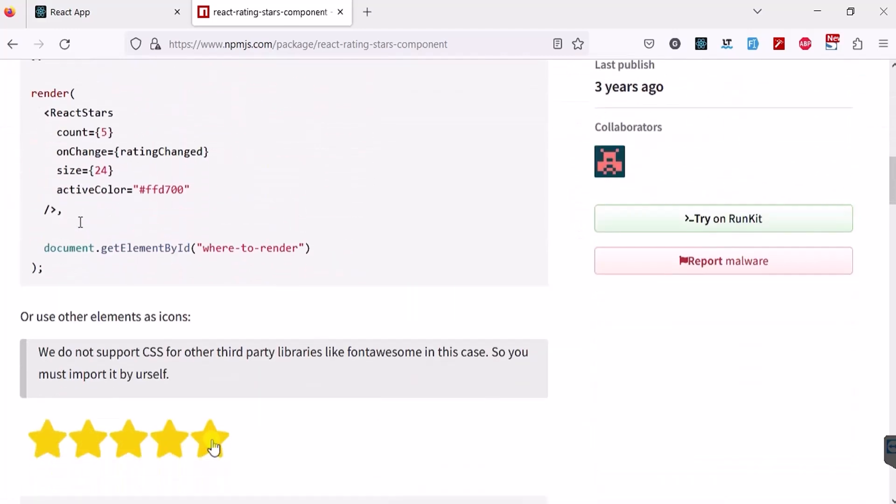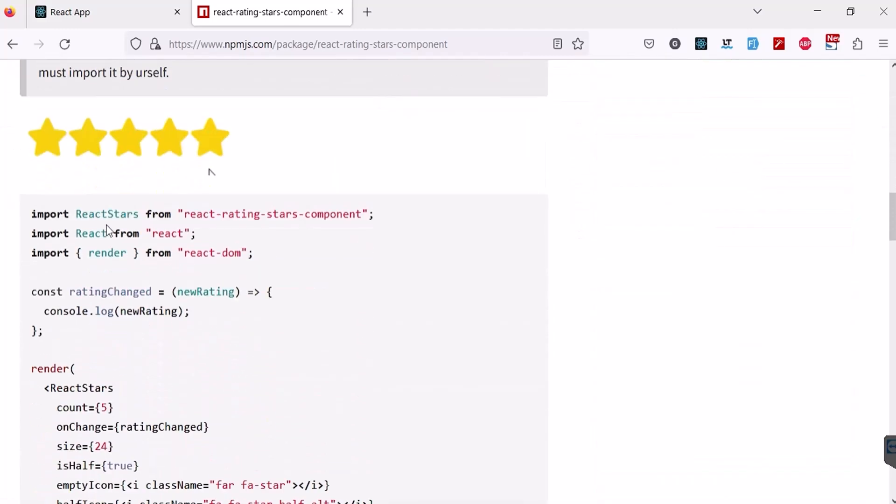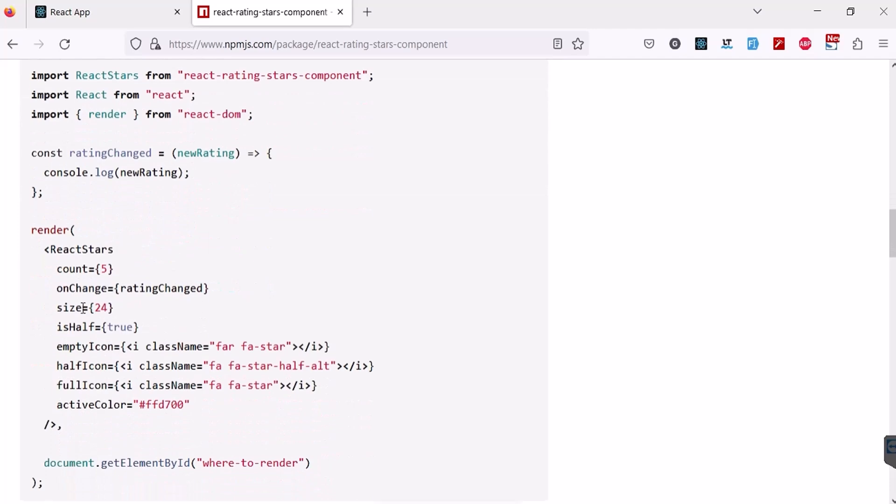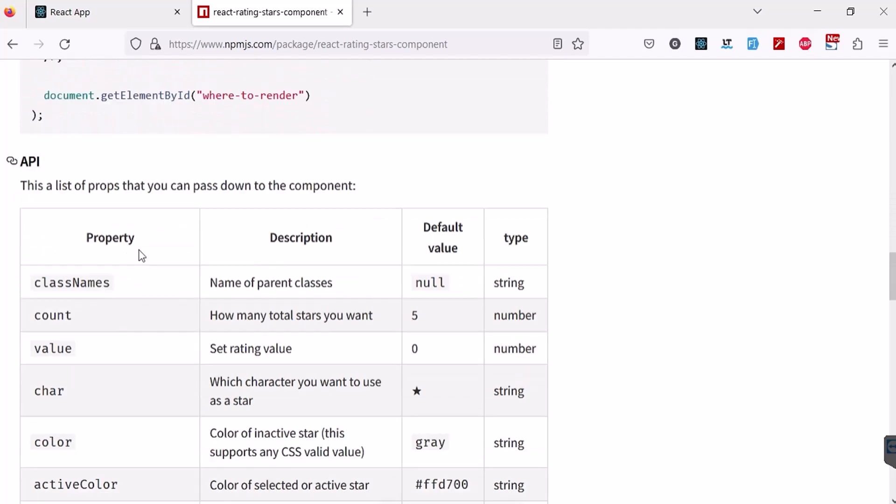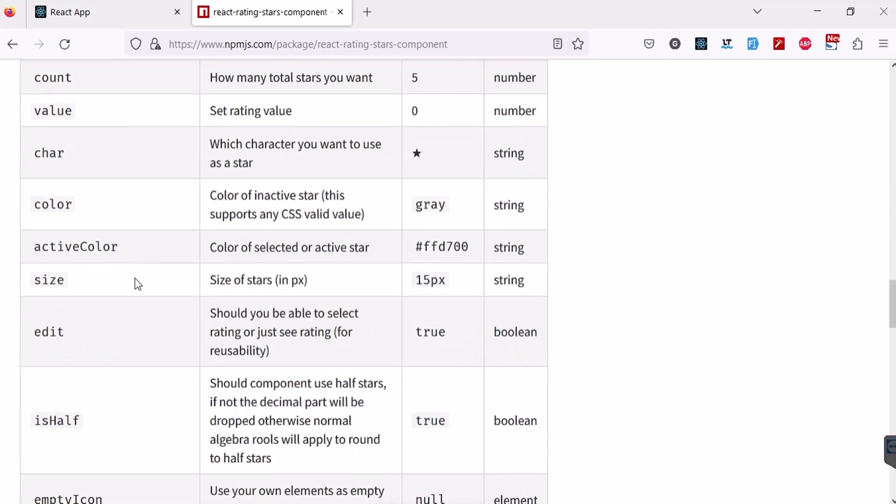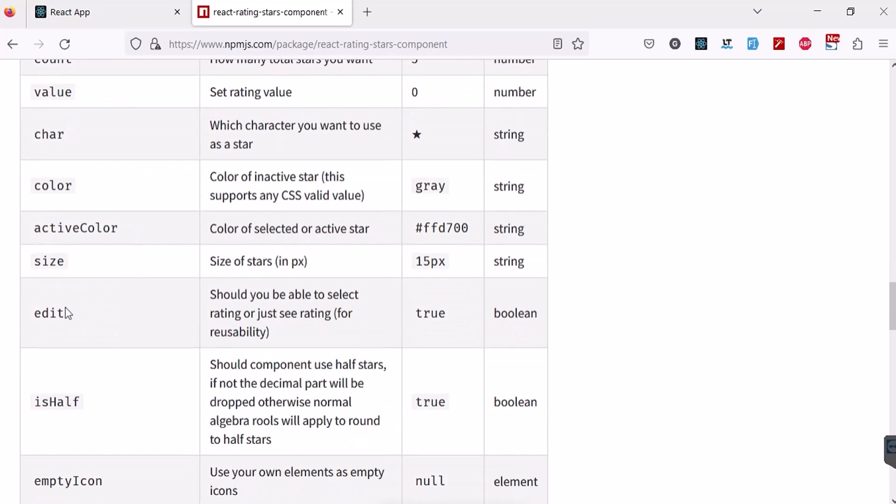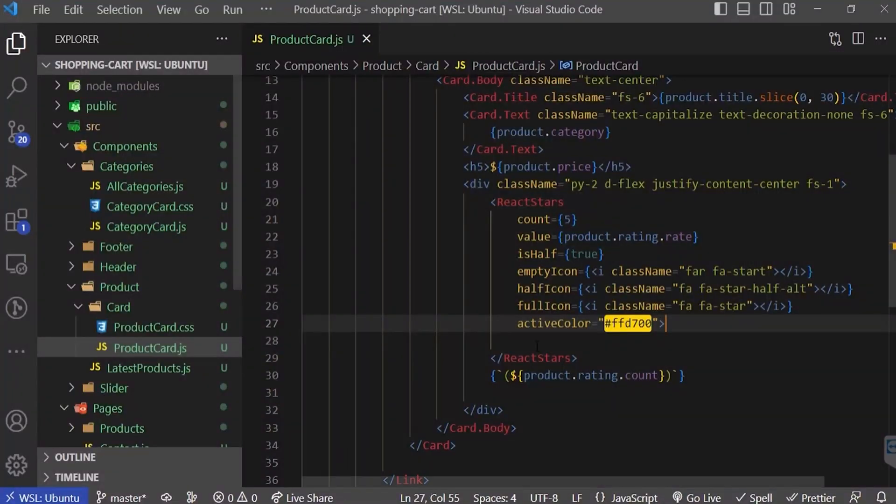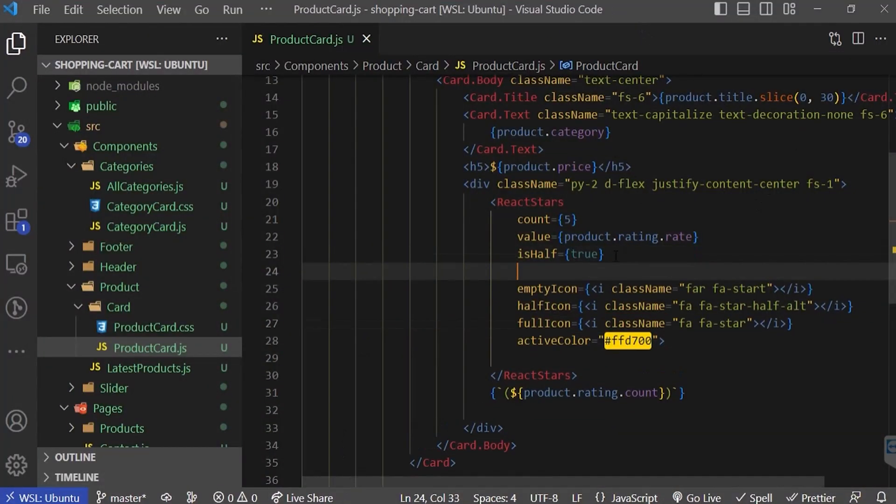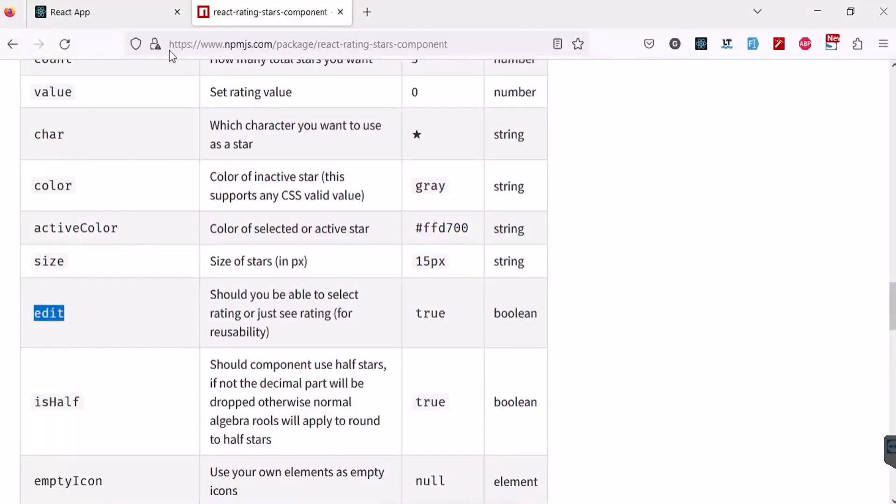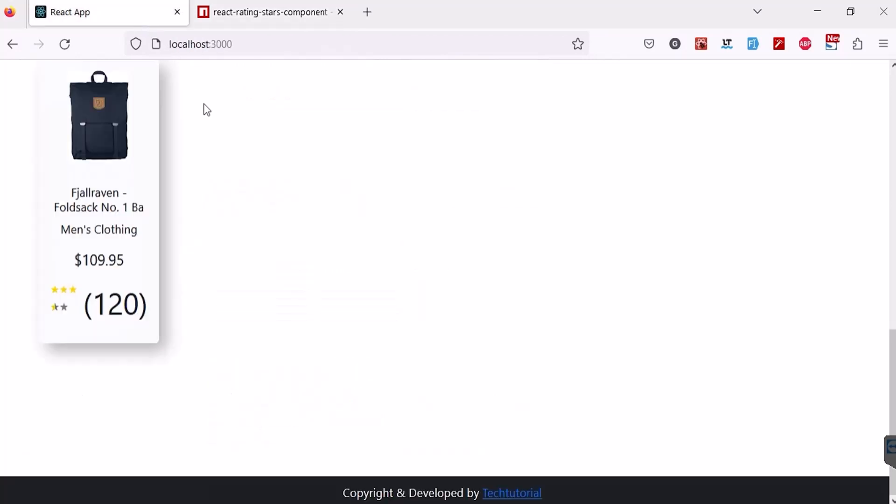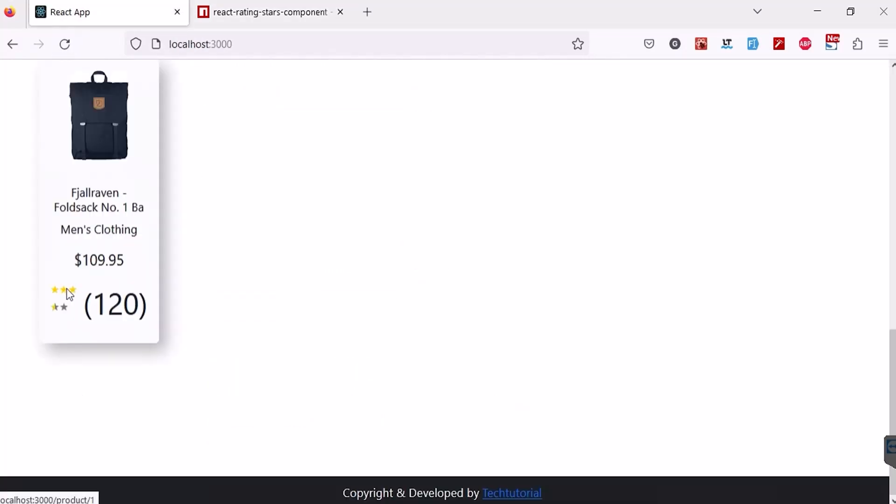I'm going to pass edit equal to false. Here, pass edit equal to false. Now it will disable the edit option. Refresh. Yeah, now you can hover but the star rating is not changing.